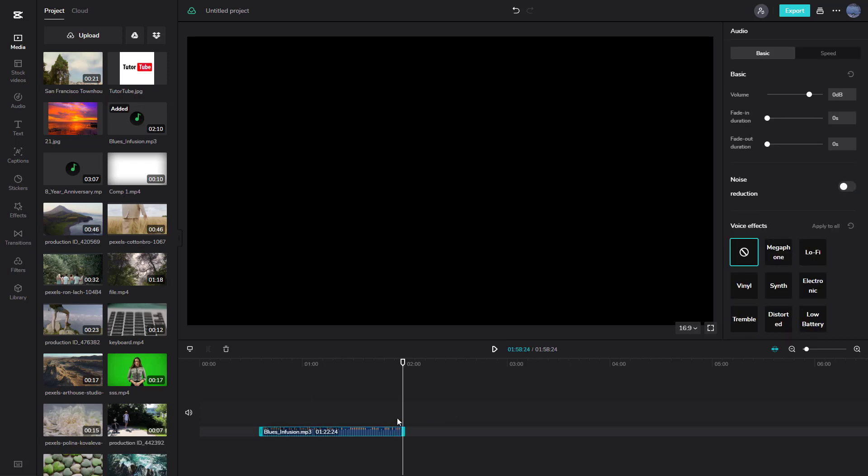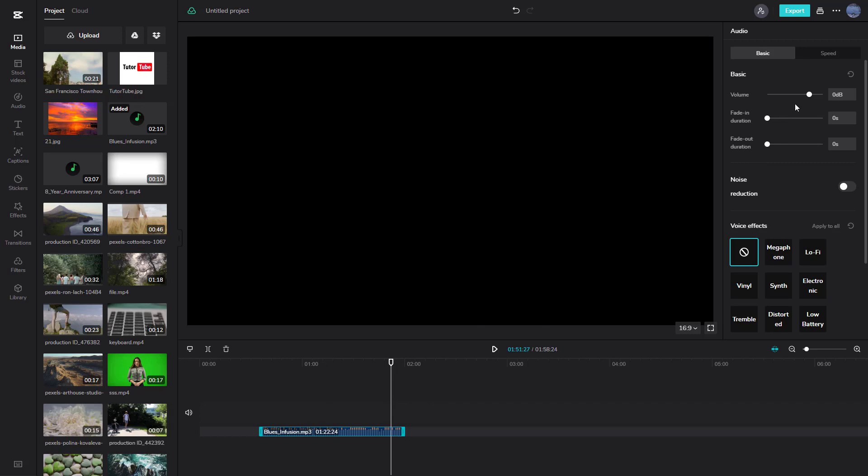To control the volume level of this audio clip, click on the audio to access the audio properties. You can decrease the volume from here.